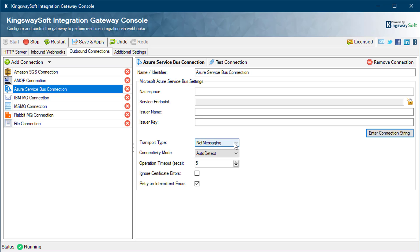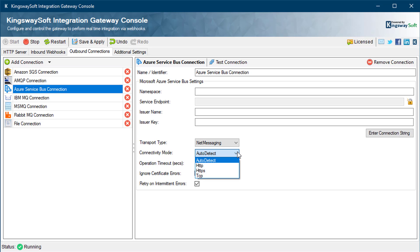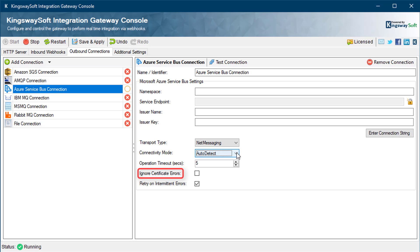There are two transport types to choose from: net messaging and AMQP, the Advanced Message Queuing Protocol. The connectivity mode sets the underlying wire-level protocol used to communicate with Service Bus. By default it is set to auto-detect, which automatically selects between TCP, HTTP, and HTTPS based on the auto-detection mechanism — if more than one is available, the system defaults to TCP. You can also set the timeout value and choose to ignore certificate errors, though this is generally not recommended for production instances. With Retry on Intermittent Errors activated, a default setup of exponentially increasing retry intervals for messaging operations will be provided; uncheck this option to disable retries.